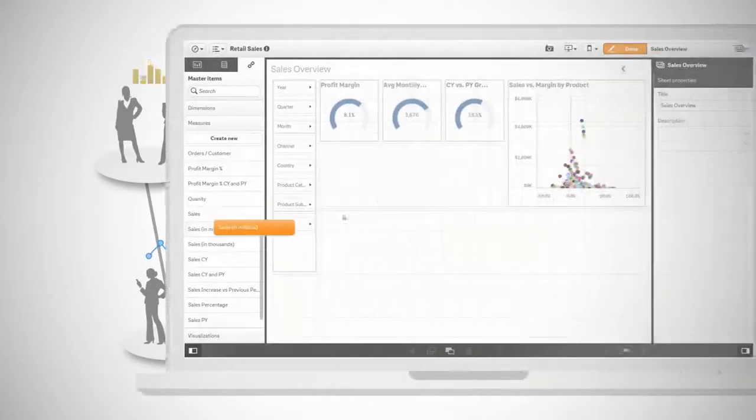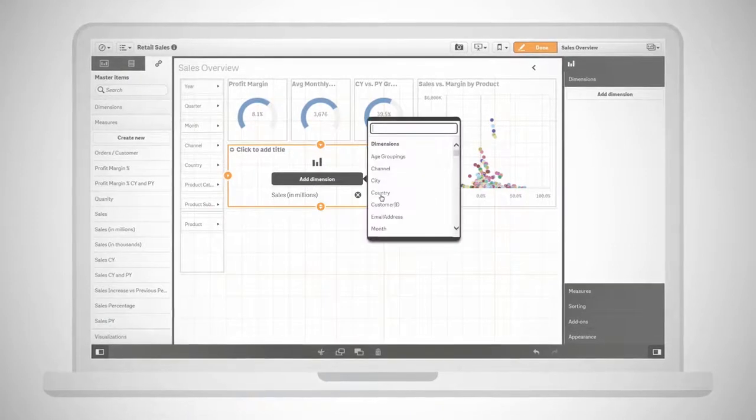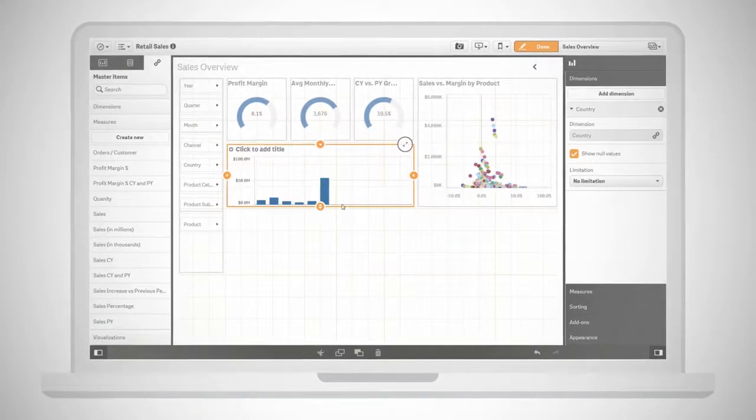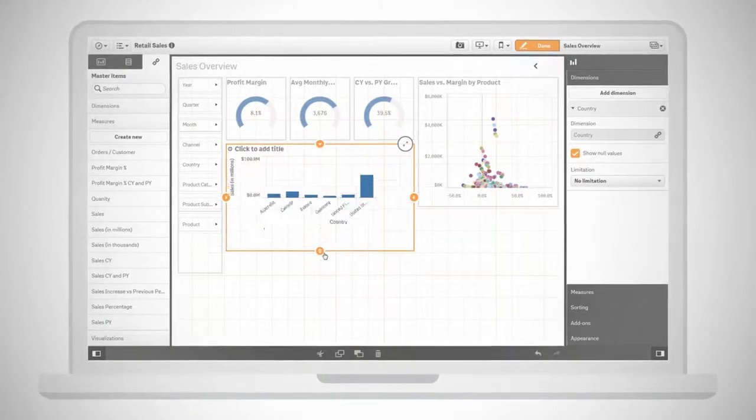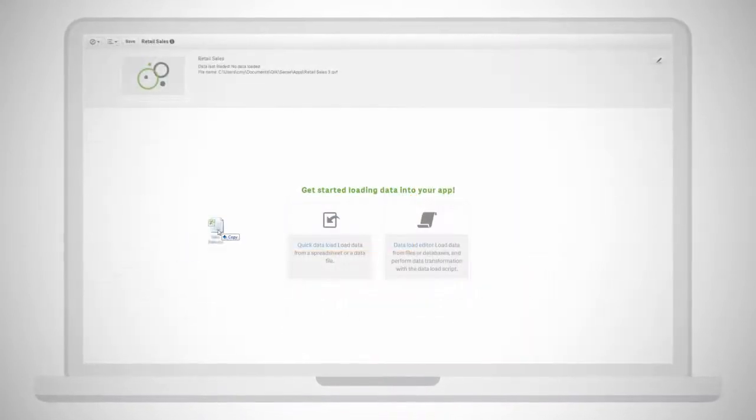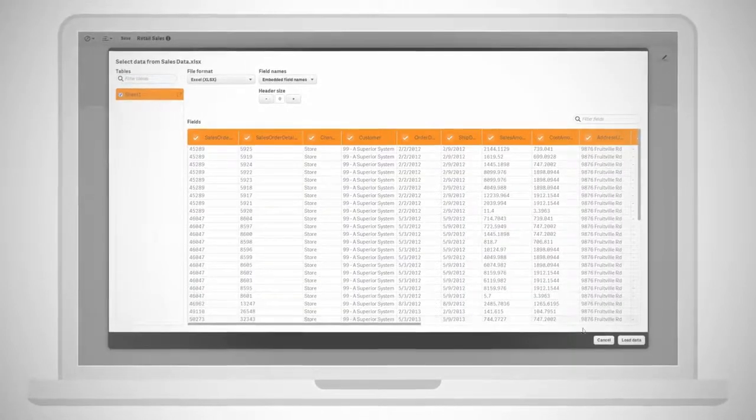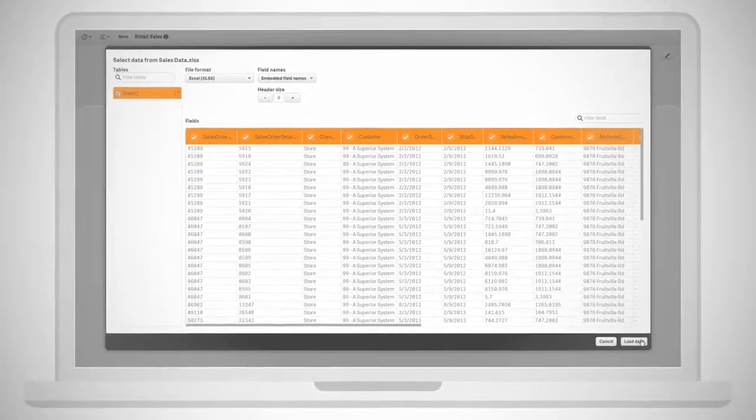Creating visualizations and analytics is simple. Just drag and drop data and metrics from governed libraries or load your own data, combining any data source, even big data.